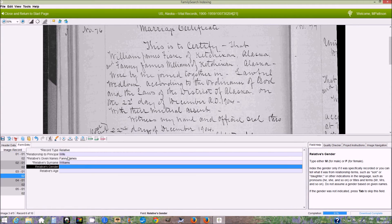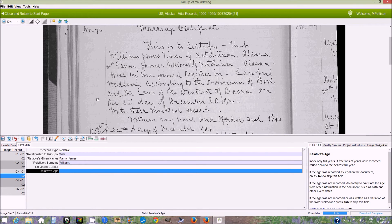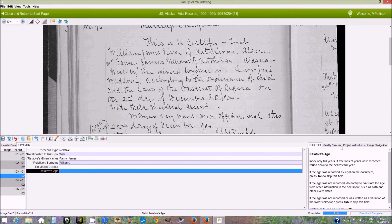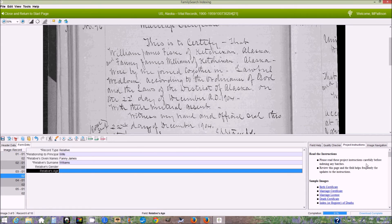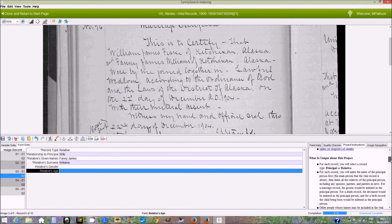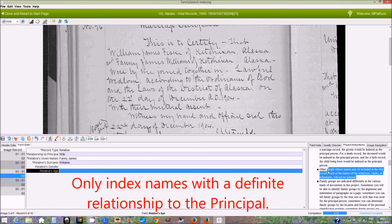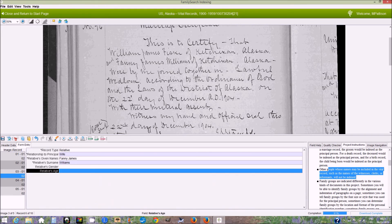Gender I'm going to leave blank. Even though I indexed this as the wife, I'm leaving the gender blank because it does not say that Fannie is female. Age — again, nothing is given about that. Now there are some more names down here, but we're told in the project instructions that we should not index anyone else. Other people whose names may be included, such as the names of witnesses, clerks, or informants, will not be indexed.